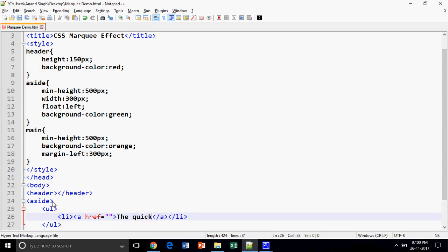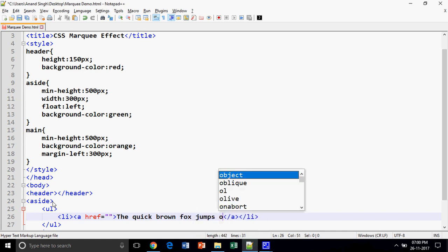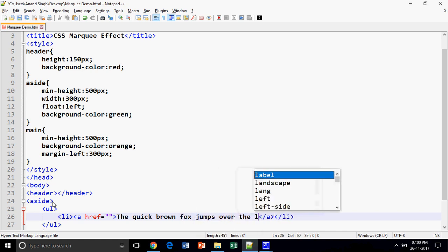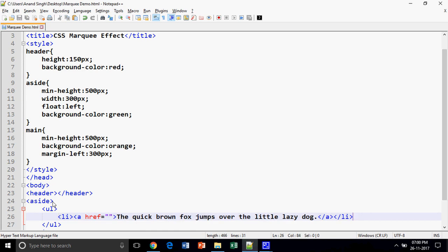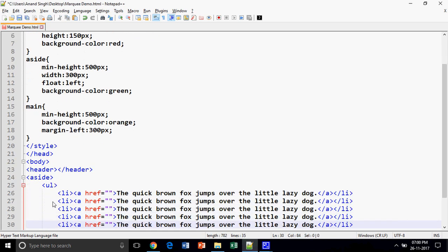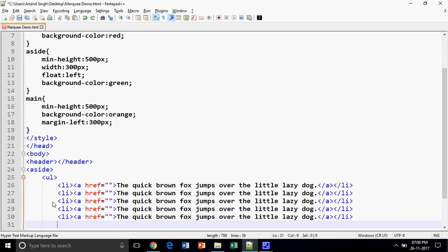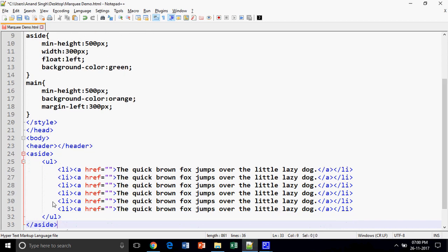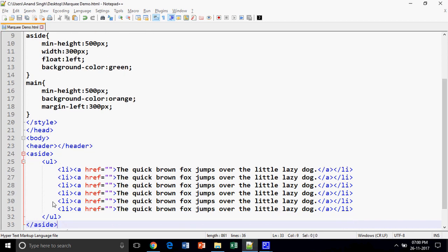Suppose this is my latest event: "The quick brown fox jumps over the little lazy dog." Let us copy-paste three, four, five, and six. These are my events.